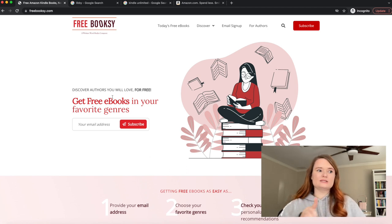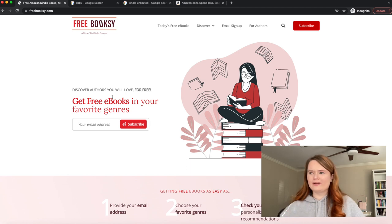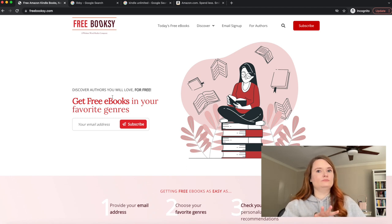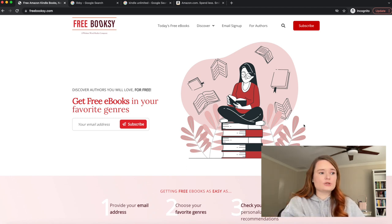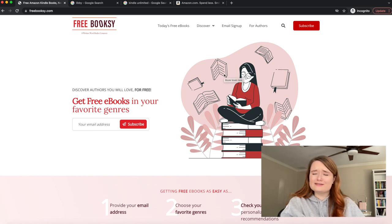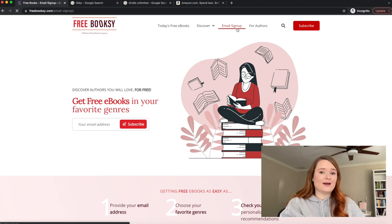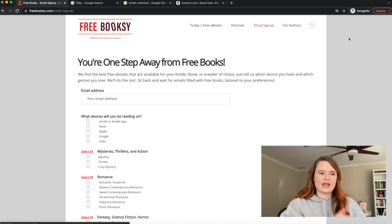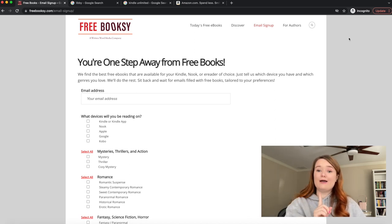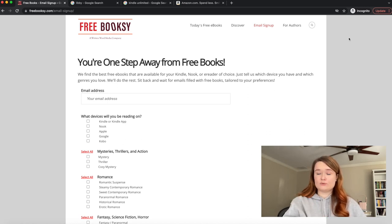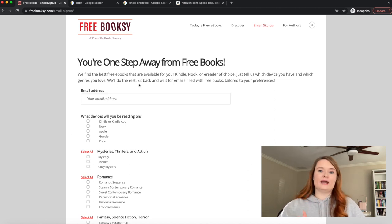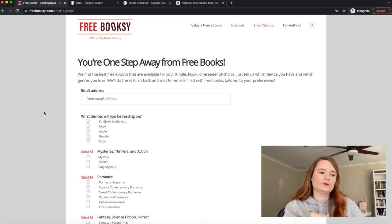The first one we're going to talk about is Free Booksy. It's been years and I've still been using this — it's one of the main ways I find free ebooks on Kindle. So this is the screen that pops up for you. You're going to click the button called 'email sign up.' Basically, it's an email sent to you every single day filled with free ebooks tailored to your tastes, which I love. I check my email every day for this. You put your email address at the top right where you want your books sent.